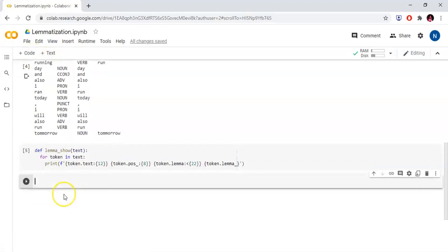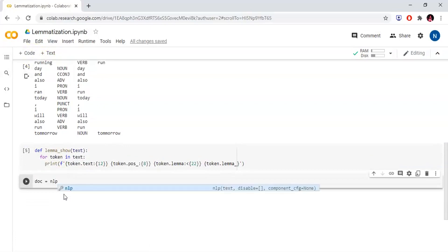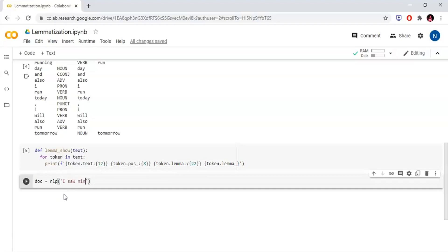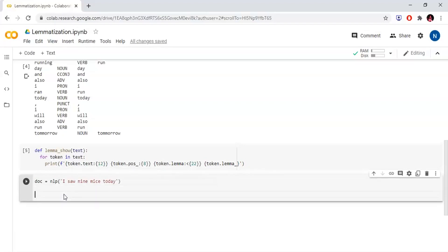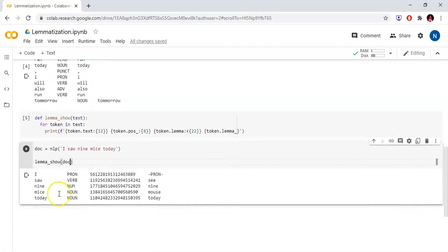So now we can create a document and call the function. We will do lemmatization directly. Now we create a document object: document equals to nlp. Now we add text: 'I saw 9 mice today.' Now we create a function call, lemma_show document, and this is our output.